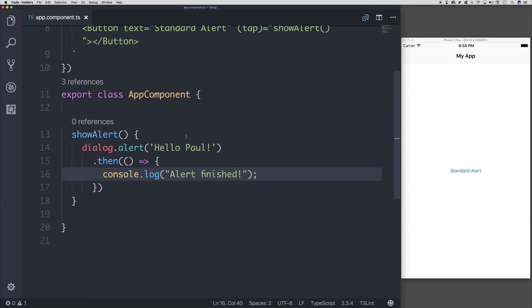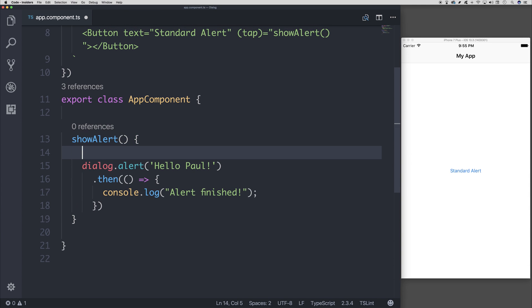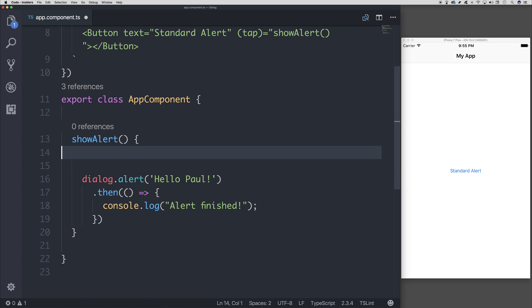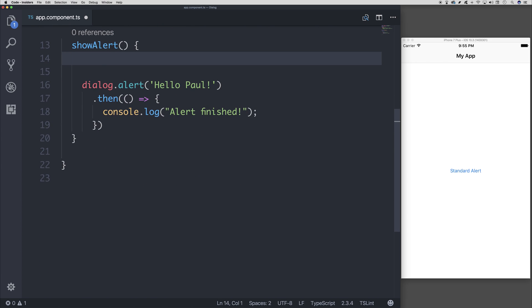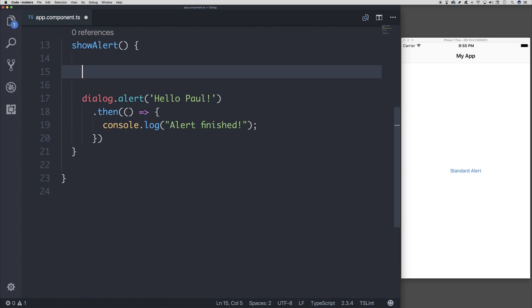We aren't limited to simply passing a text message through. We can also build ourselves an object and pass that along as a parameter.